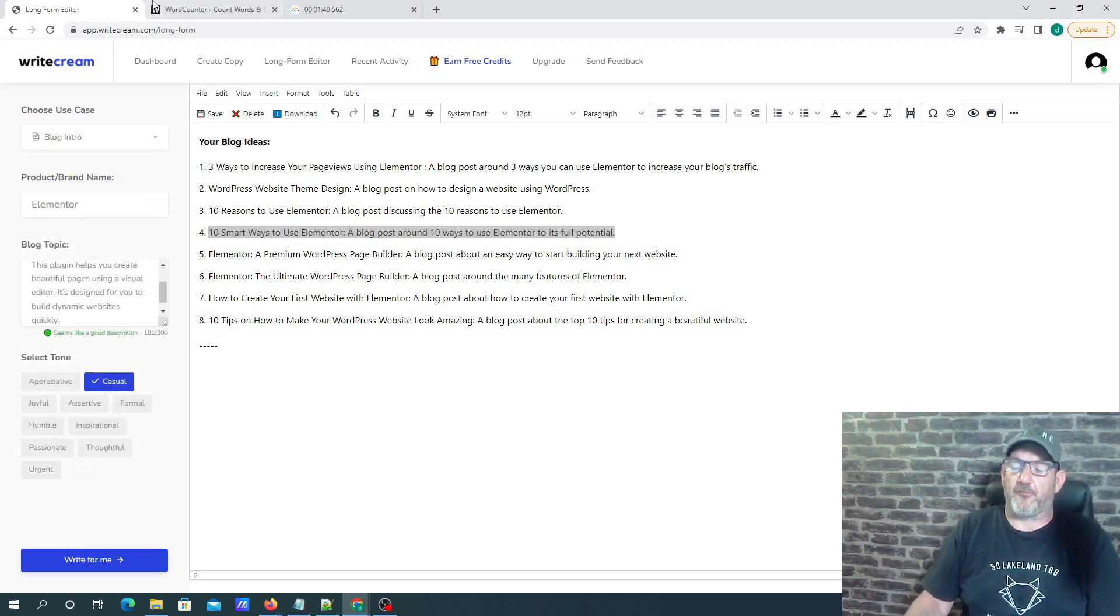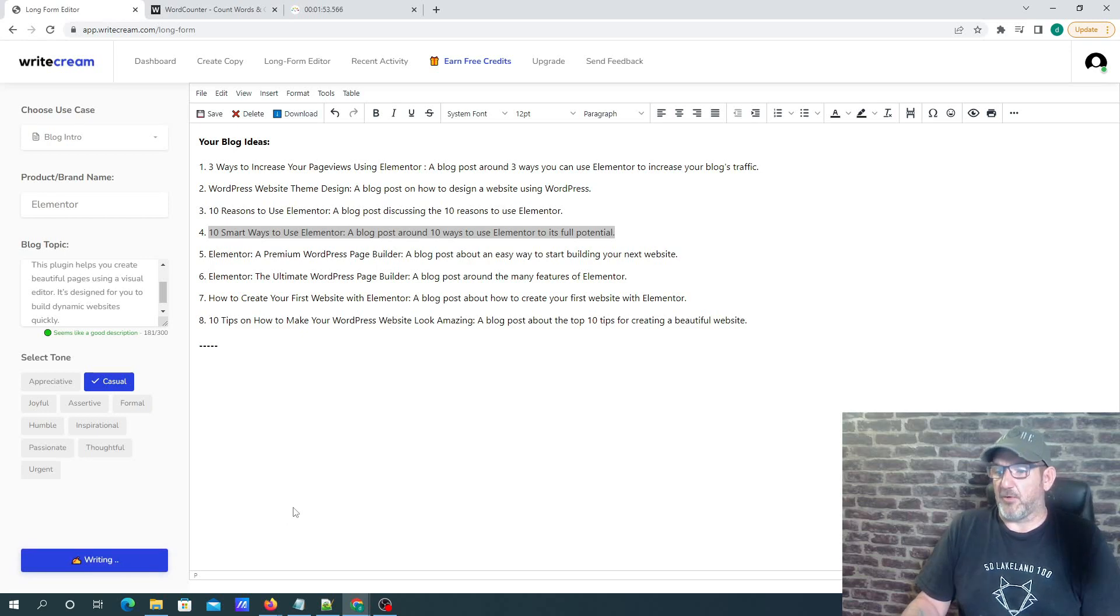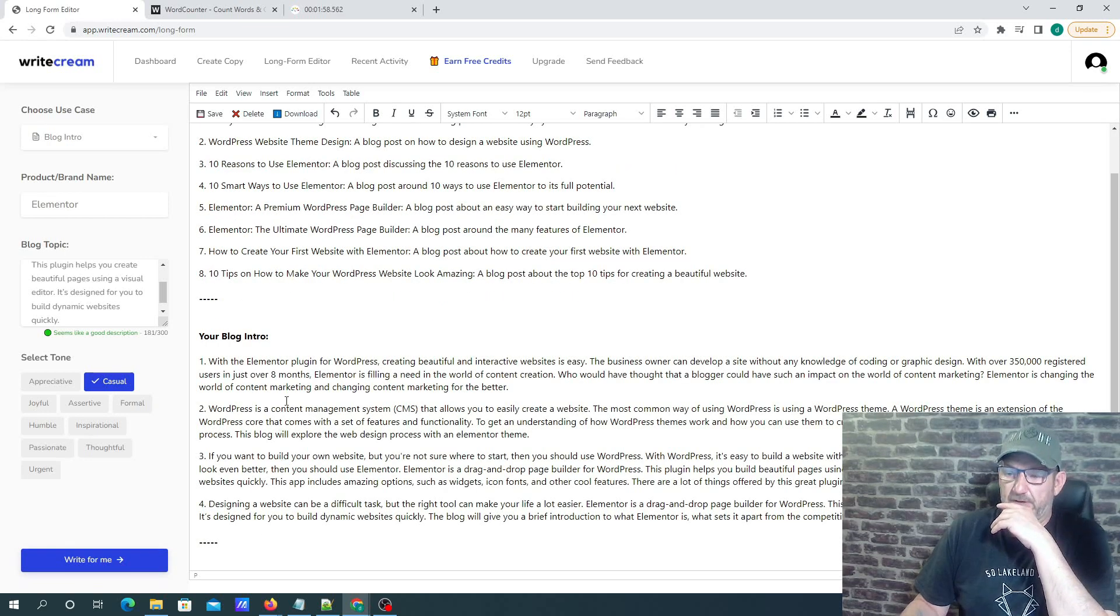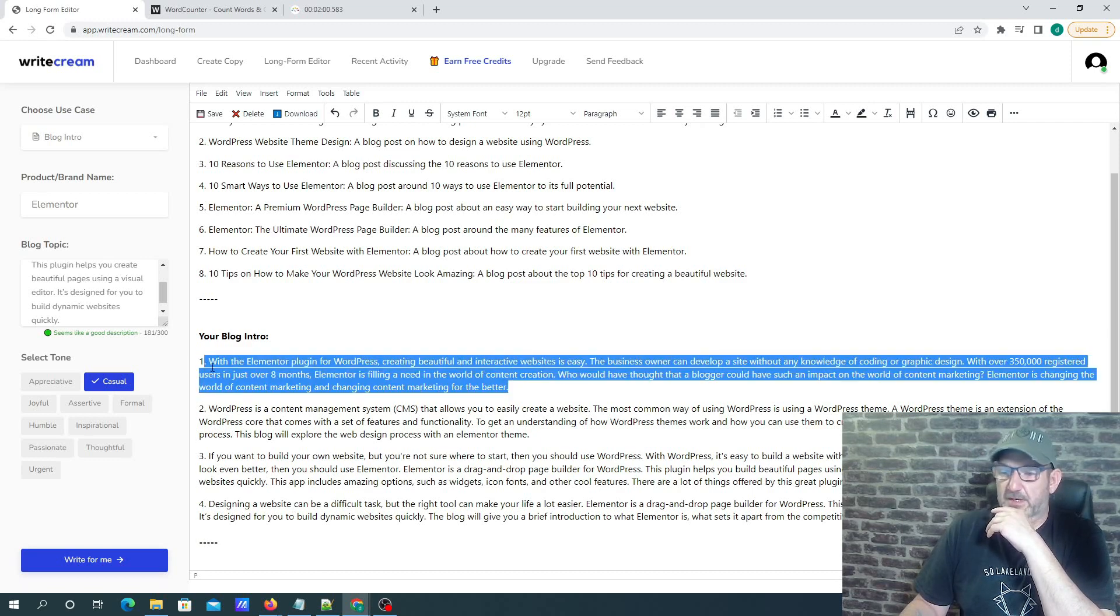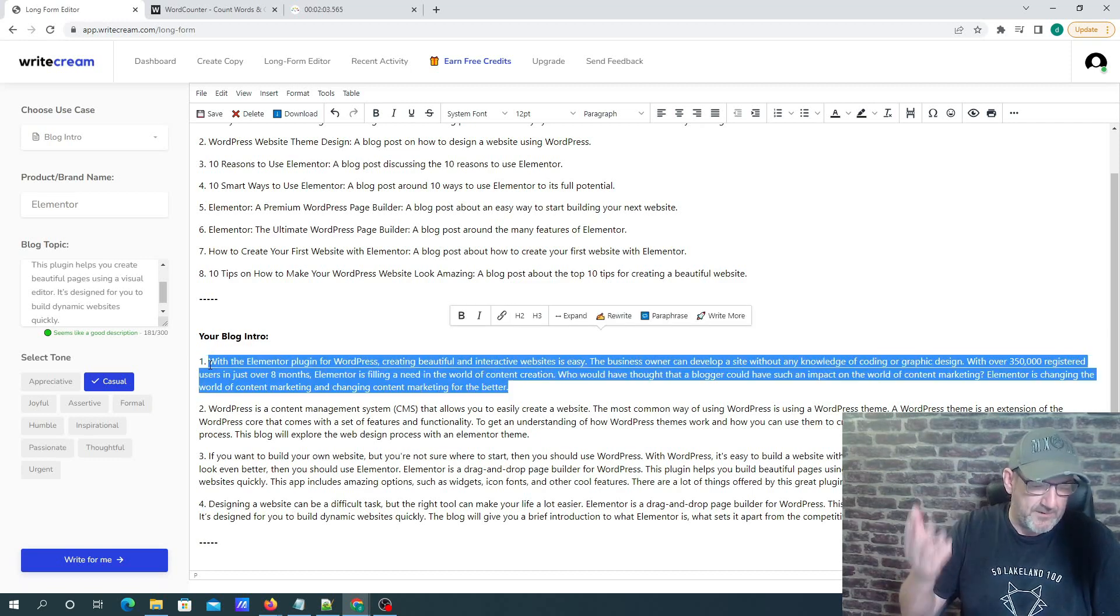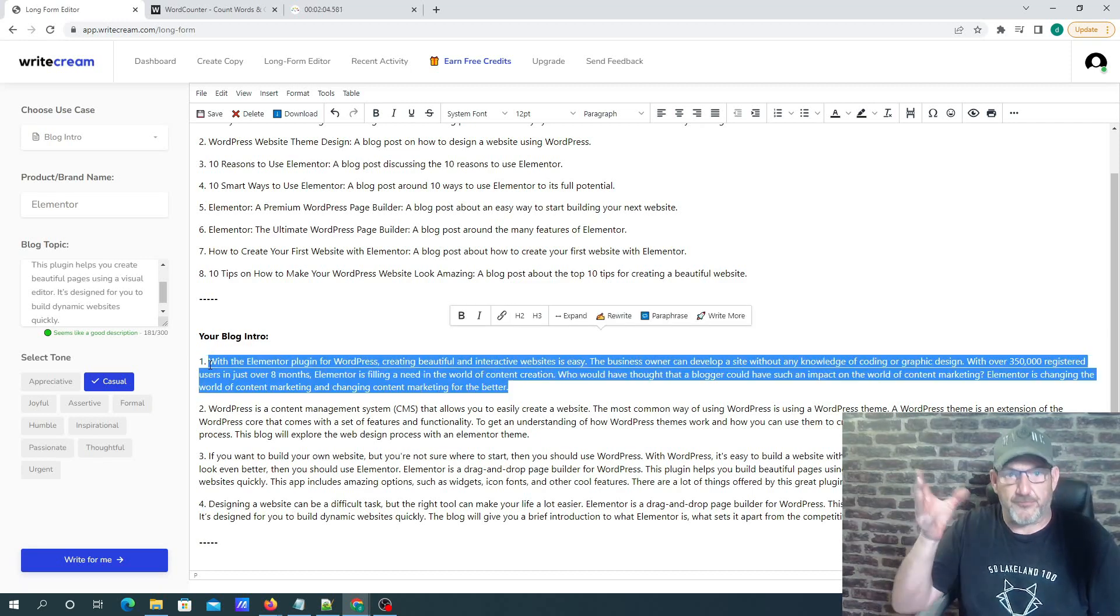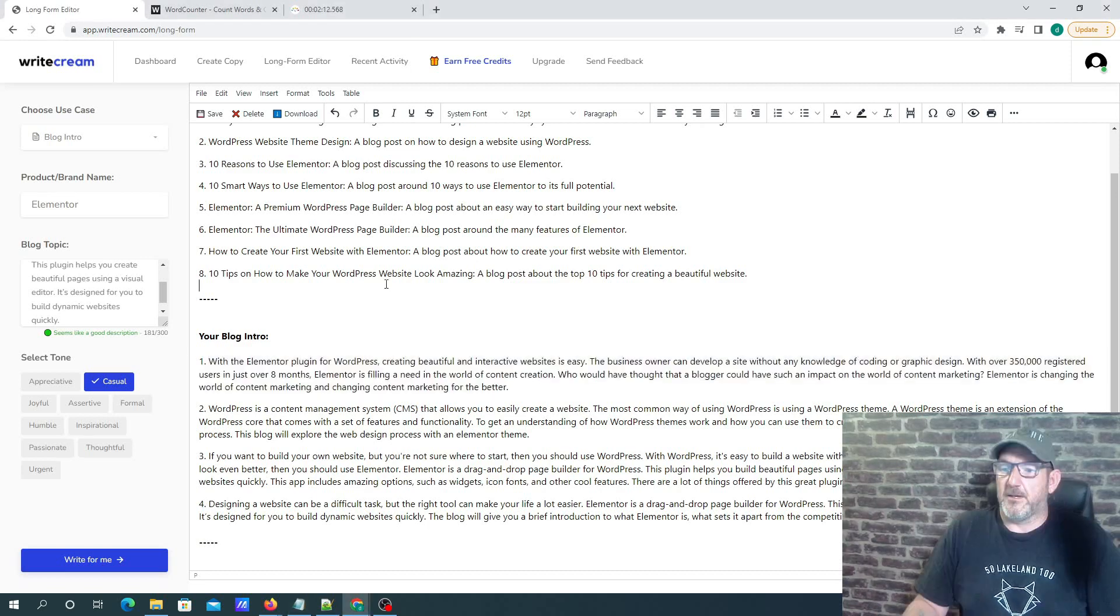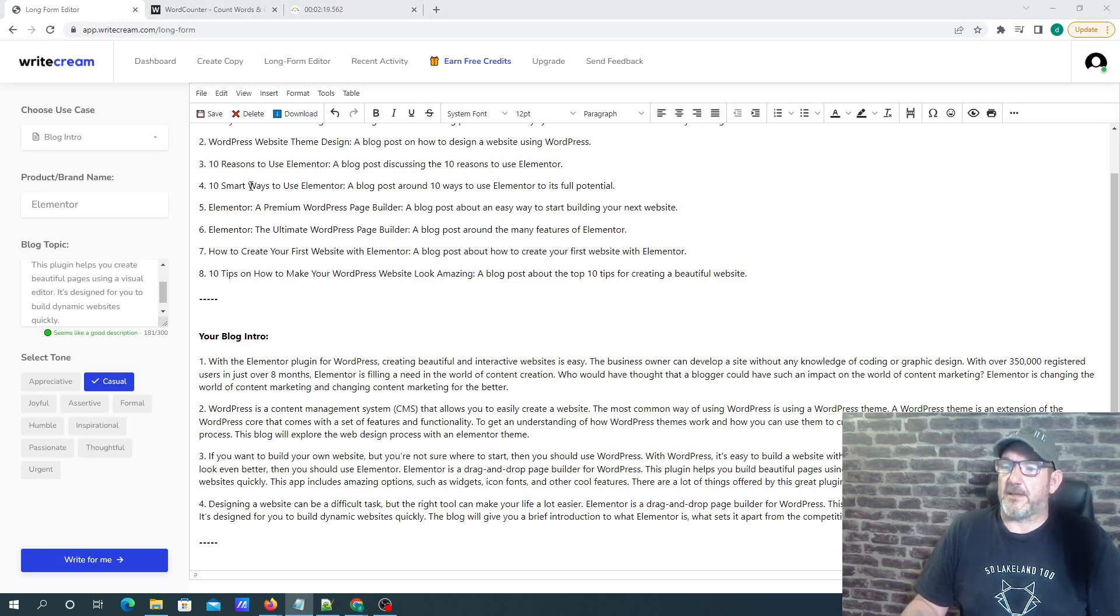We're going to build an intro from the information that we've already got in there. So you can check on write for me. And it's giving us four different intros. I'm just going to take the first one, and again, what I would recommend that you do is obviously read through these and make sure it fits what it is that you want to do. Now what we're going to do is I'm going to take – so that – this is what I got from there.